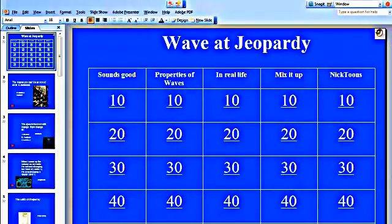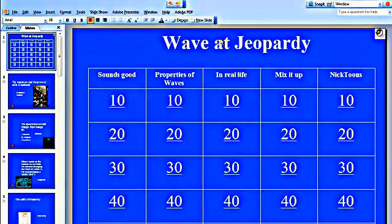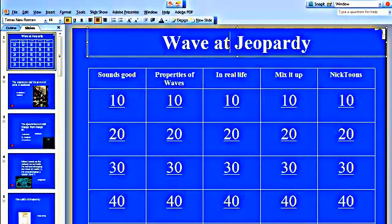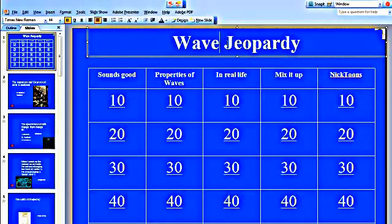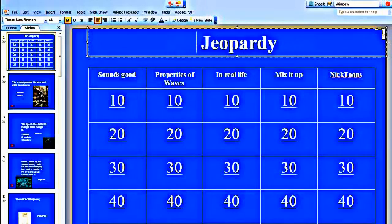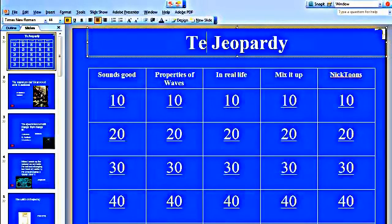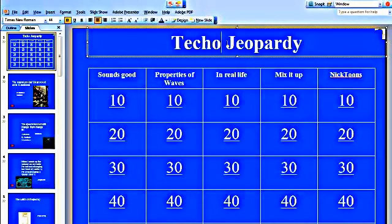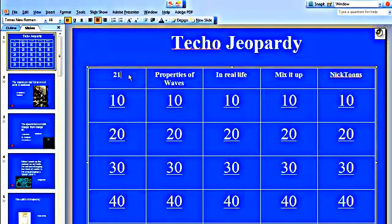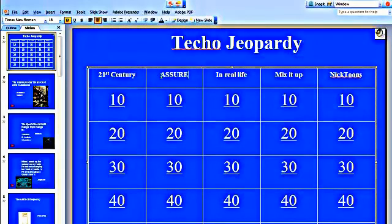We'll open up the game and this is what it looks like. The first thing you'll want to do is to change the title. This original template was about audio waves, so we're going to change it to something appropriate for our exercise. Techno Jeopardy.